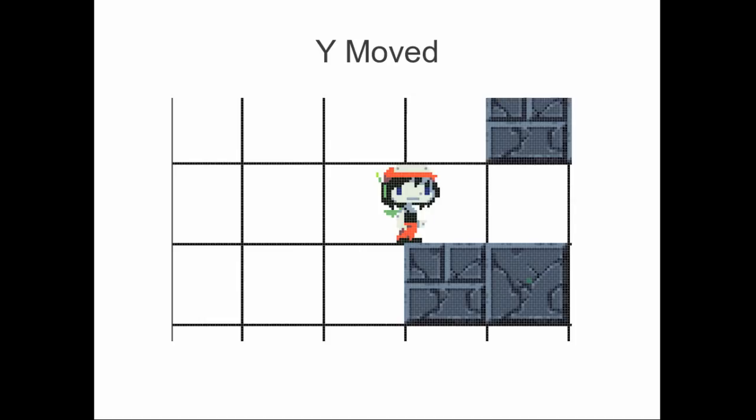Thanks for watching, guys. It's been a lot of fun making these slides, and it'll be a lot of fun to implement. It'll be really good to get Quote able to run around and jump on things, because that's a big portion of the fun in Cave Story. Thanks for watching.